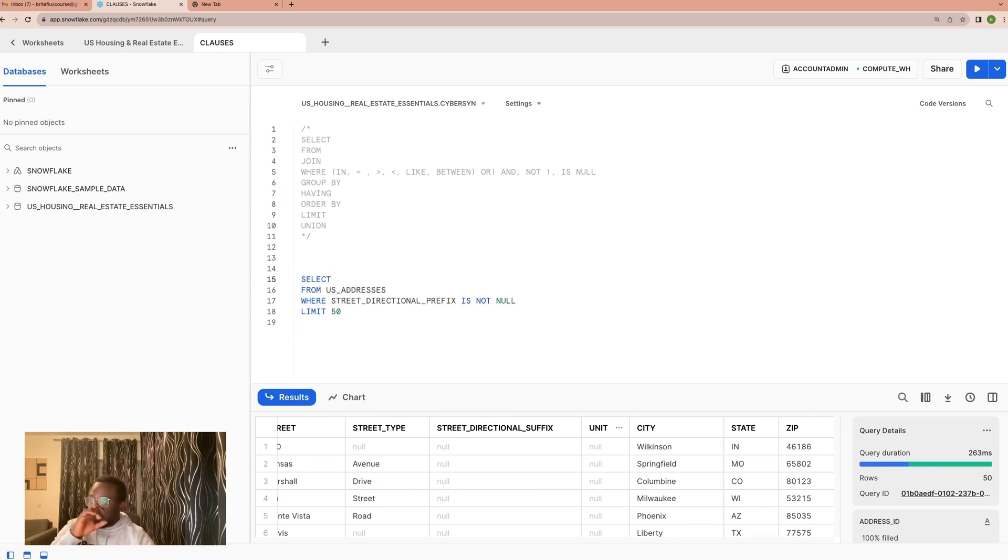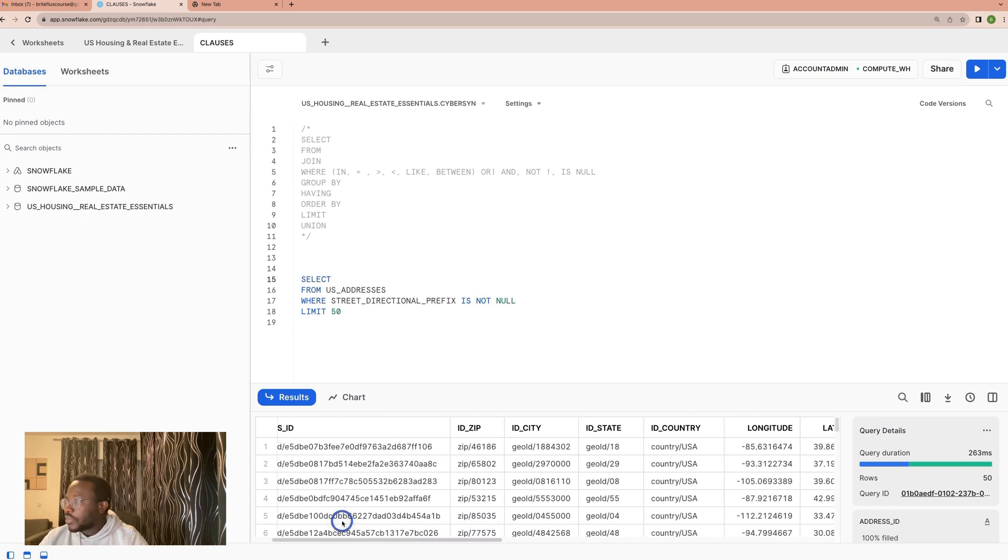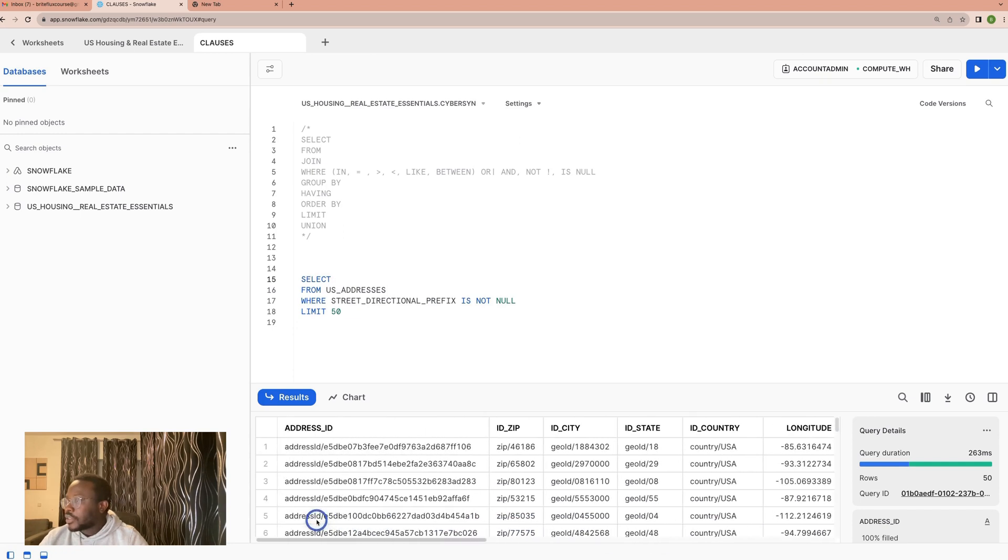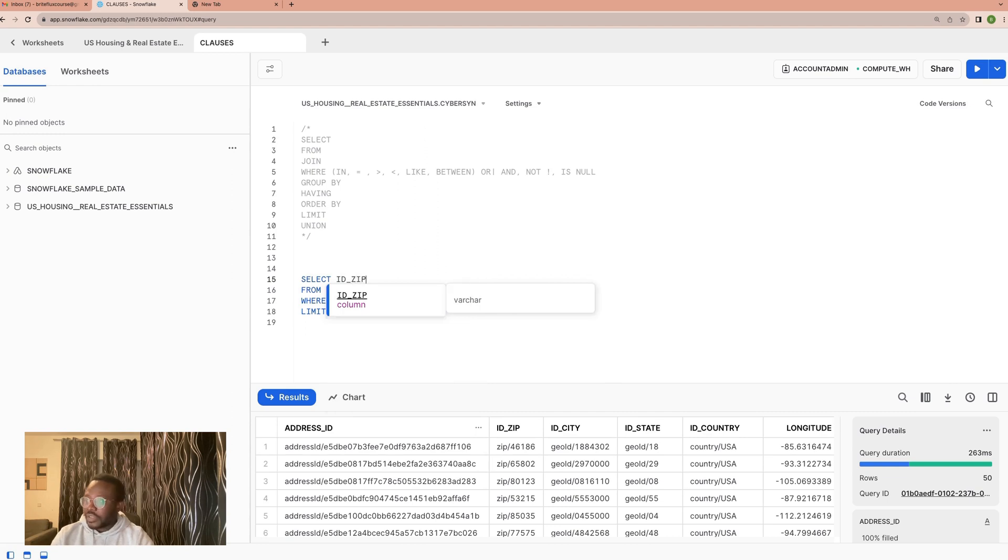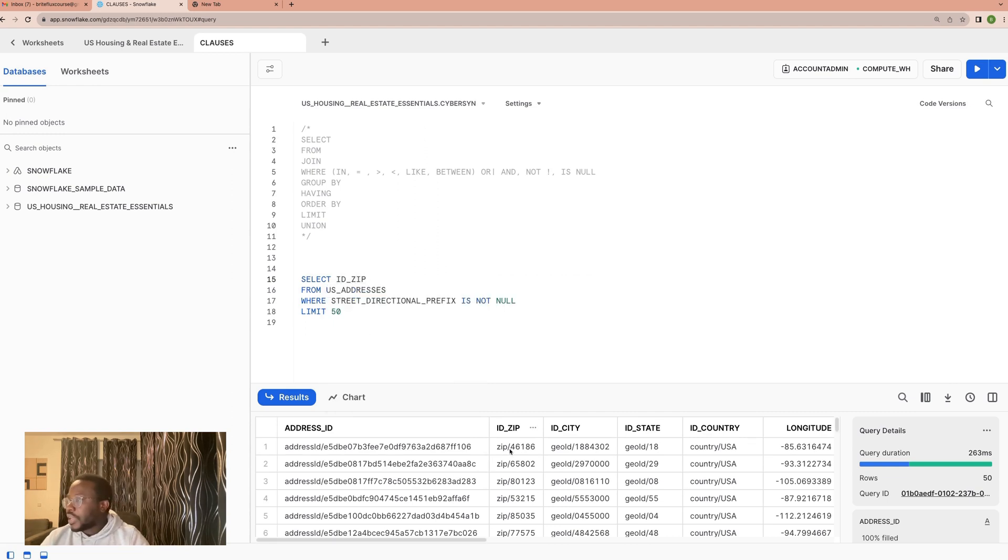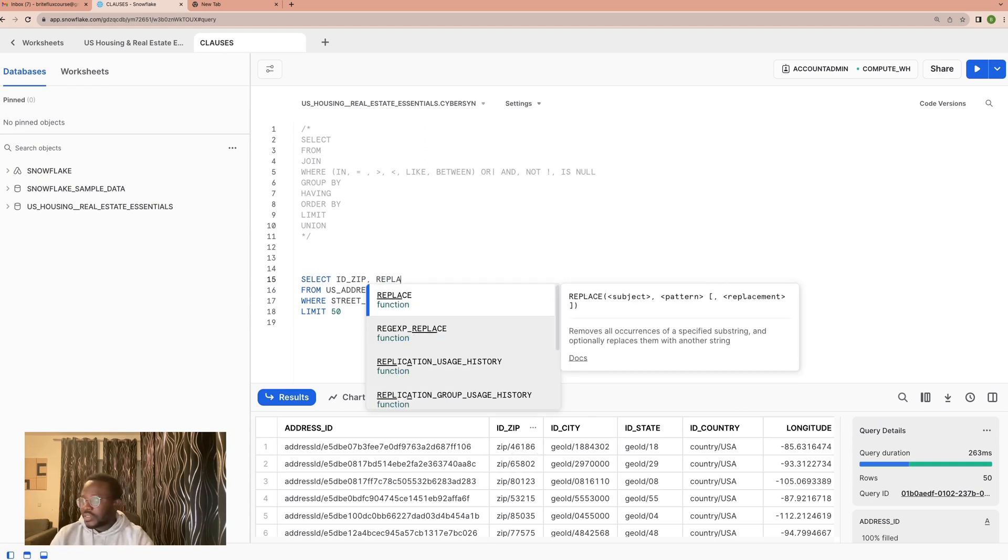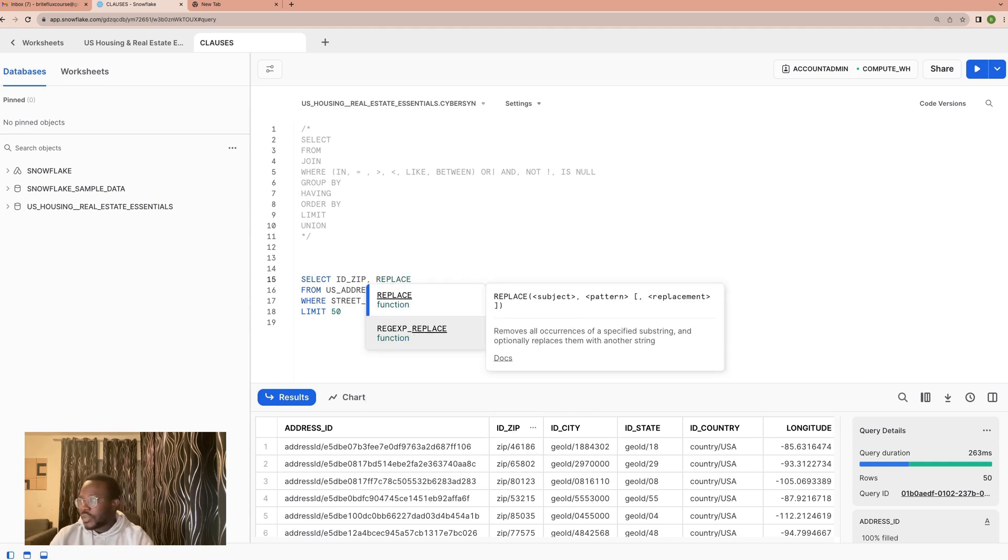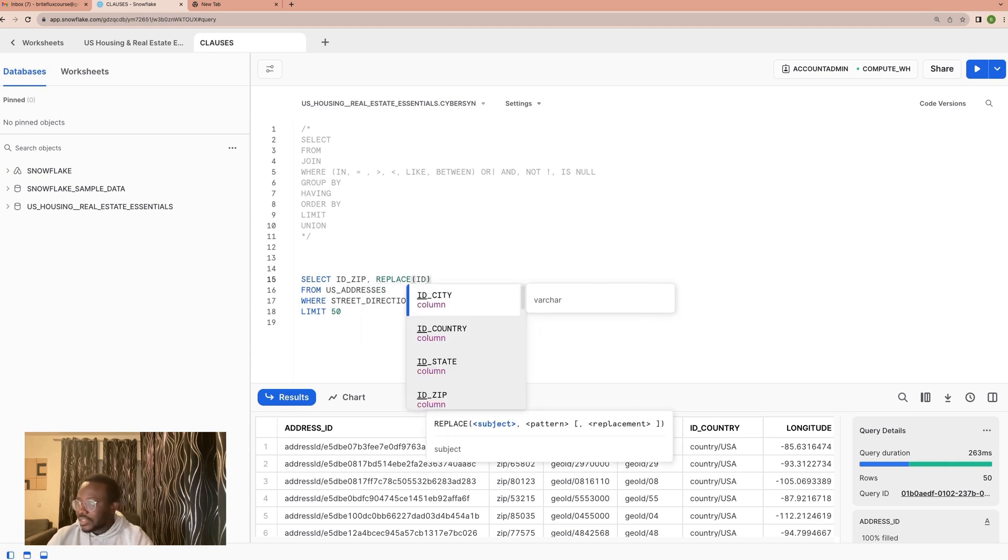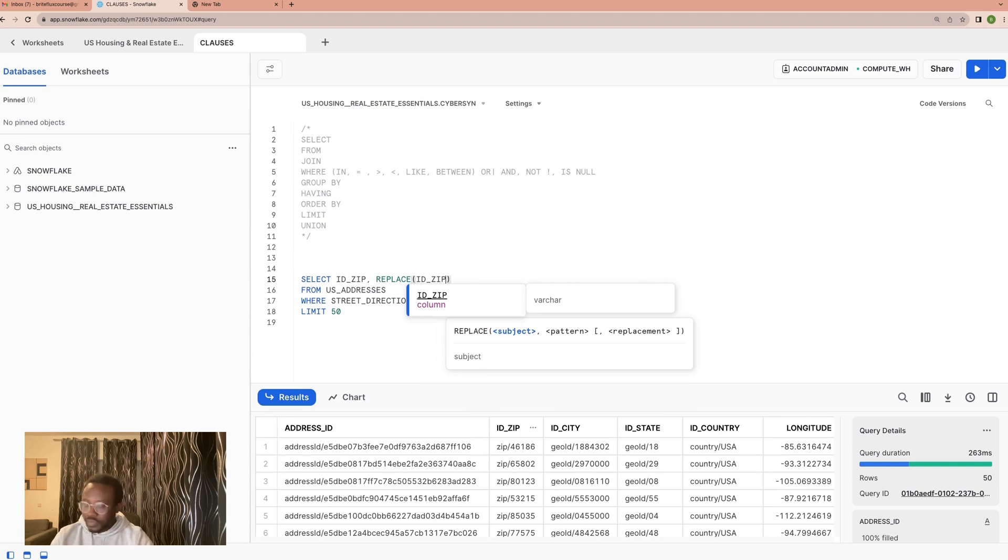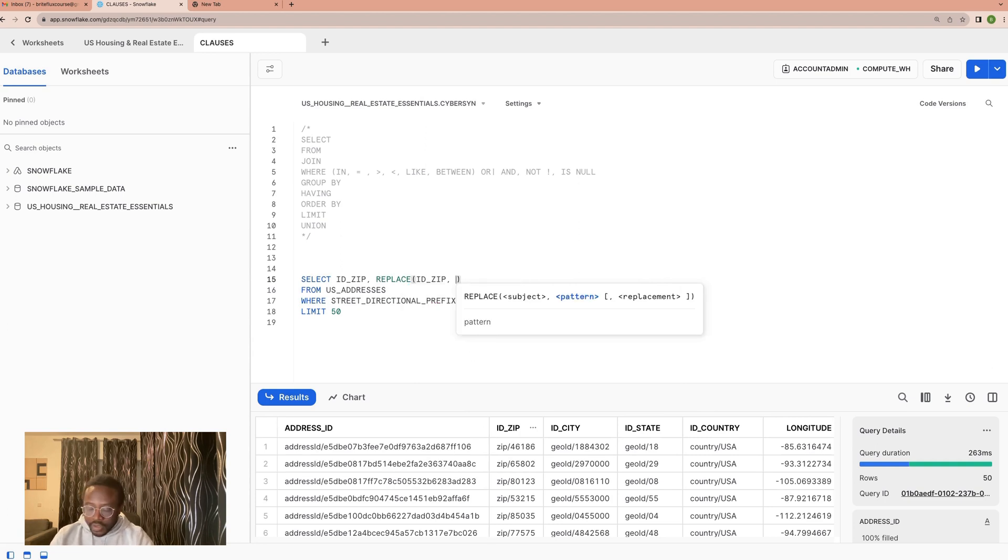For instance, you could say I would like to use REPLACE. Replace could be one, right? You have this ID column which is essentially something like this, but if only you are interested in this part, you could use a REPLACE function. The REPLACE function is essentially having that ID column and saying please strip this part.